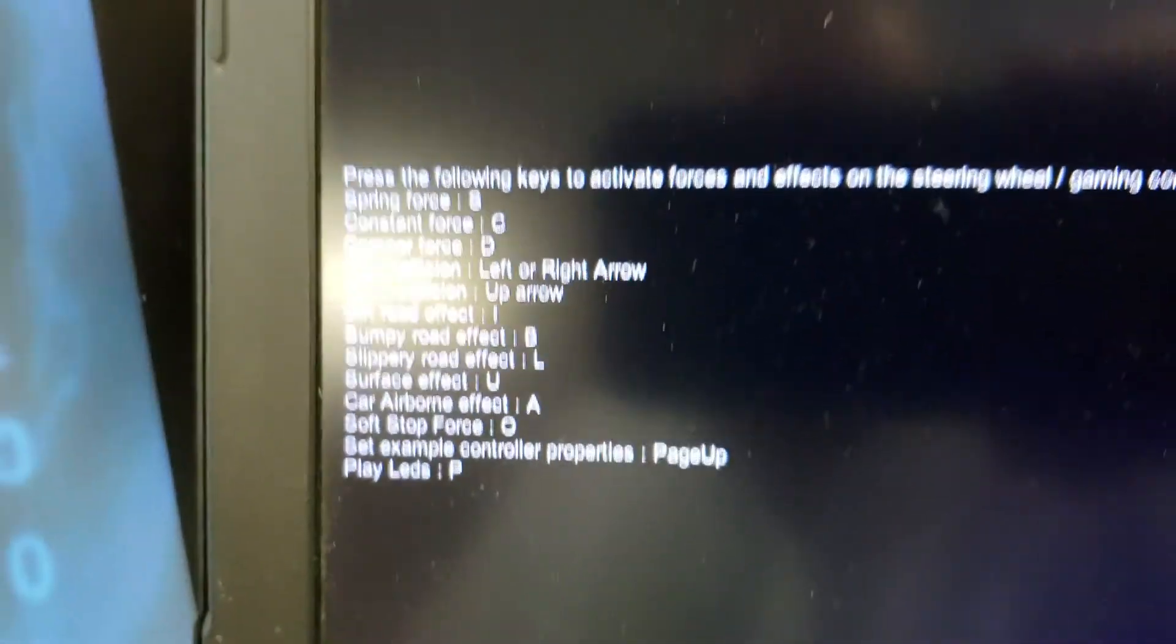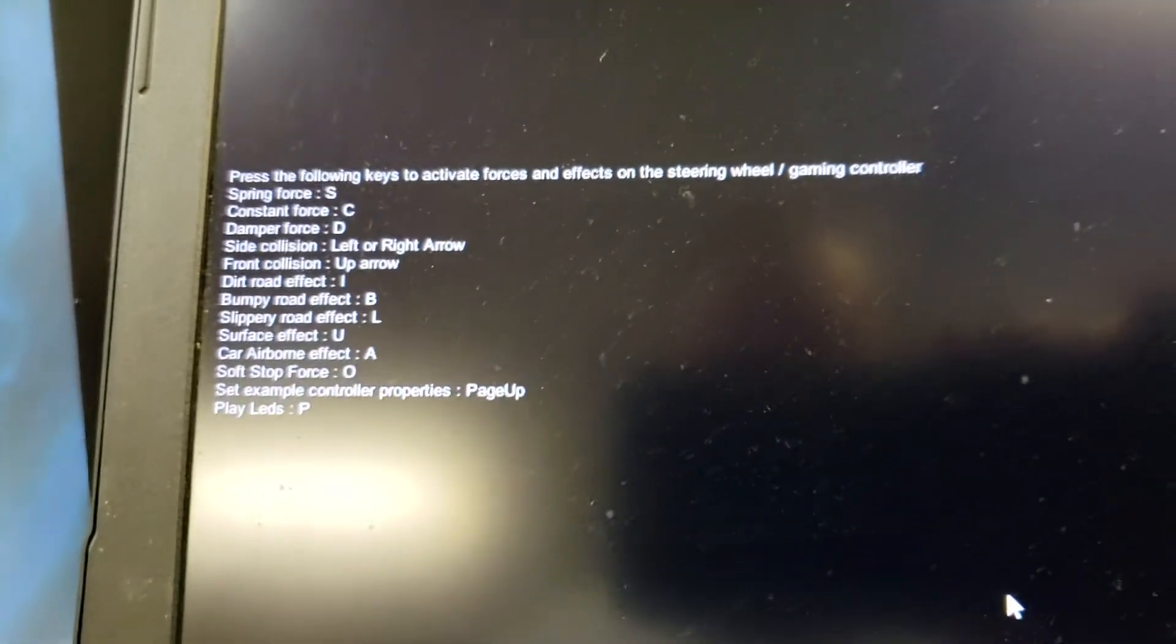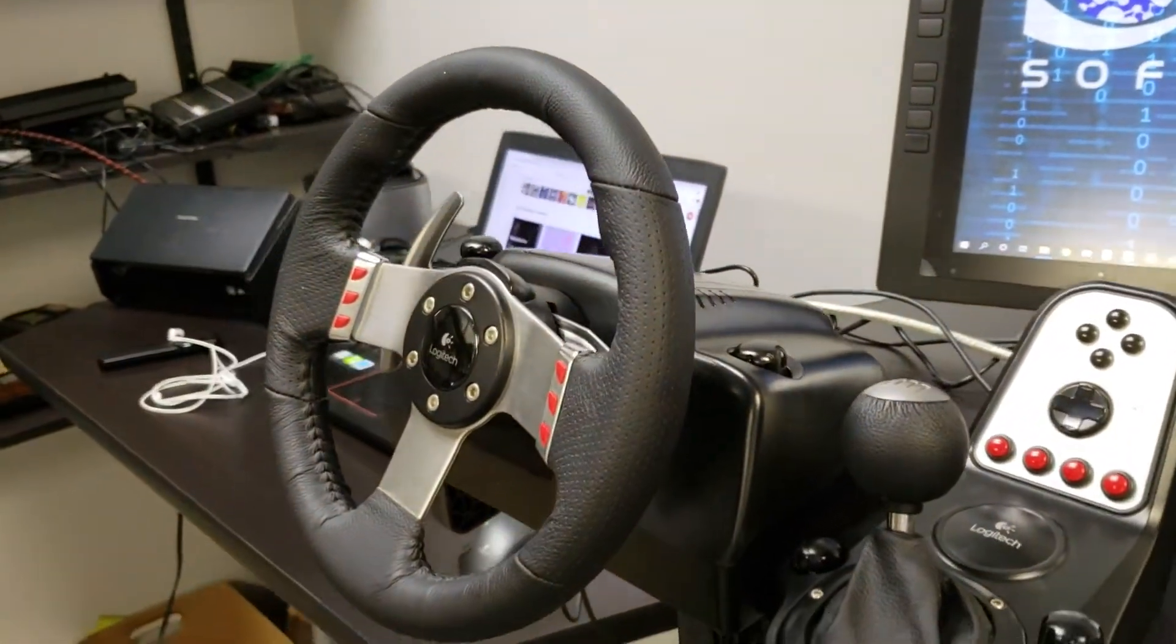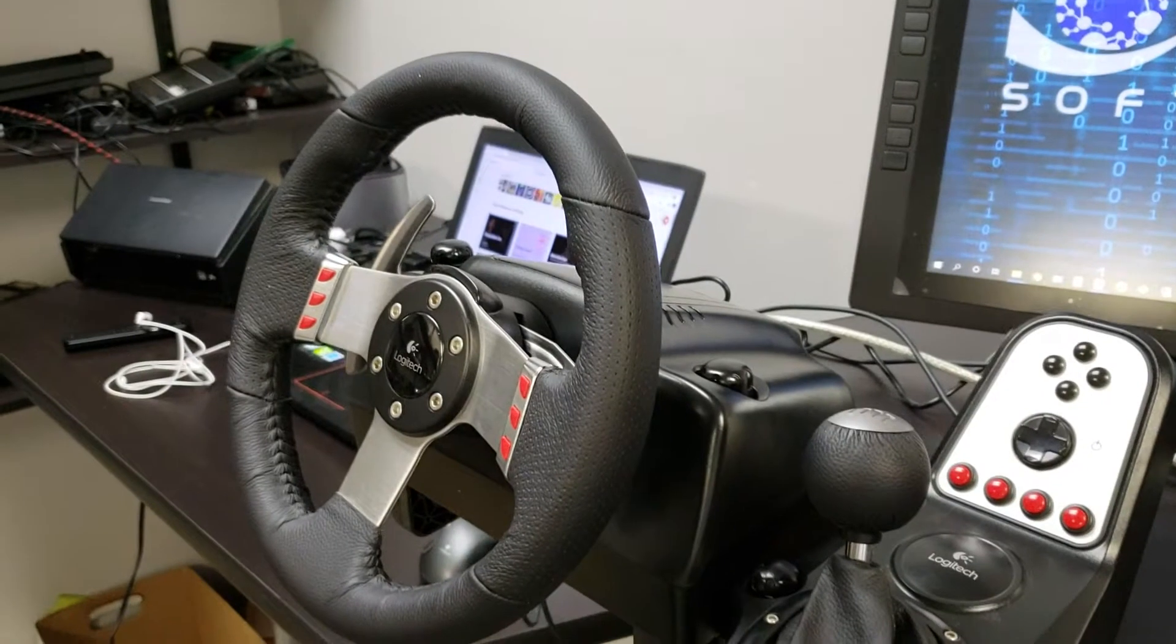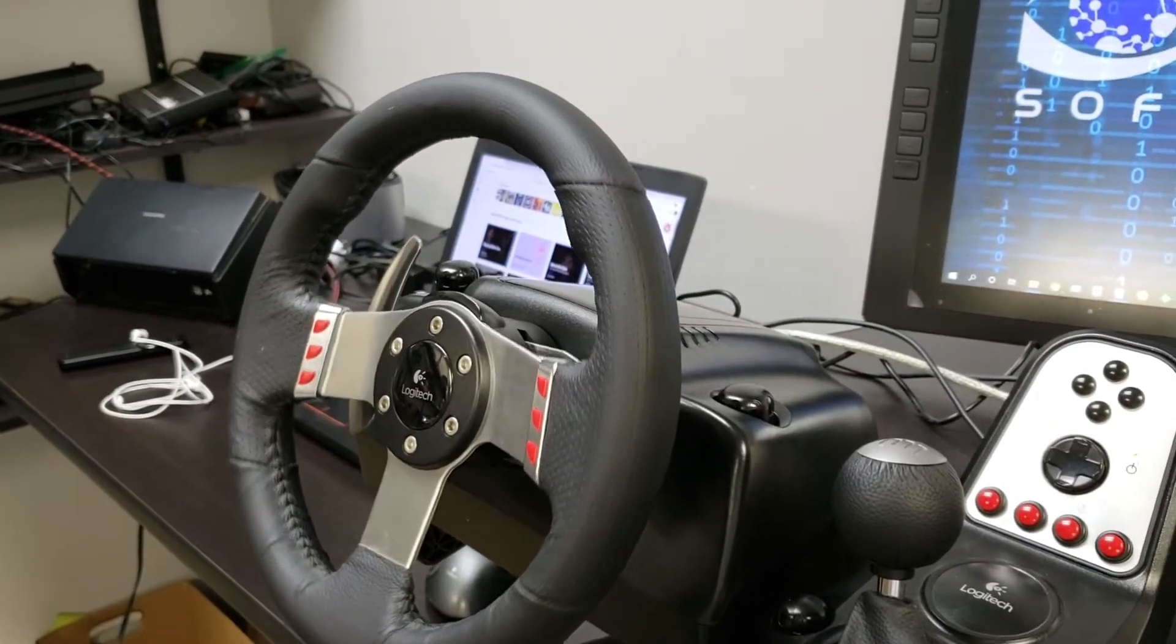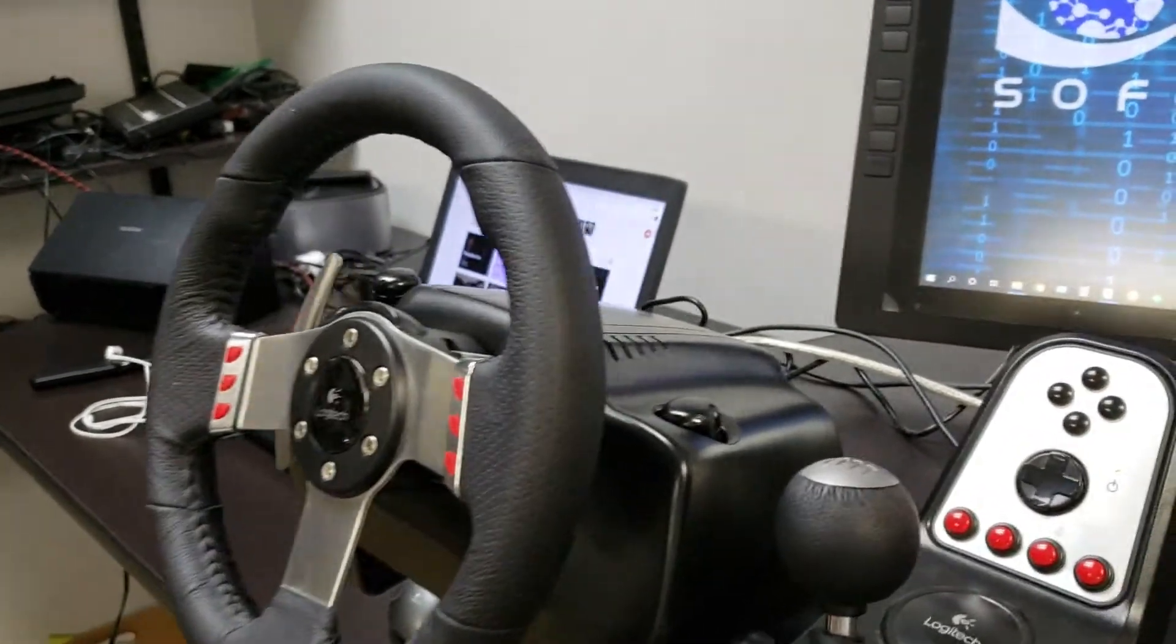But the cool thing is the force feedback. So if we go over here and look at the steering wheel, we do dirt road, you can control that.